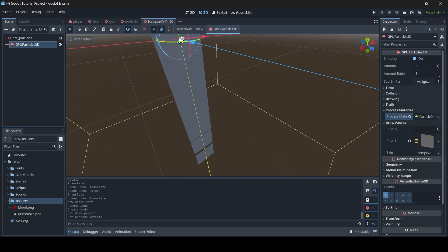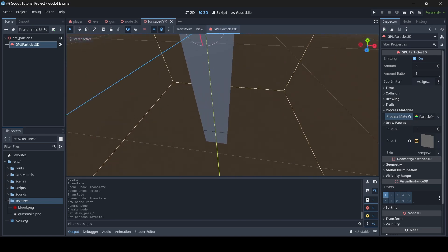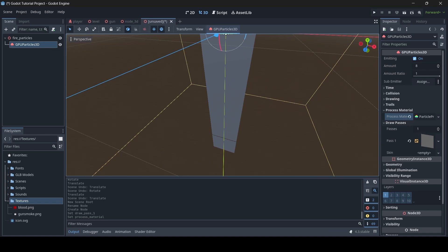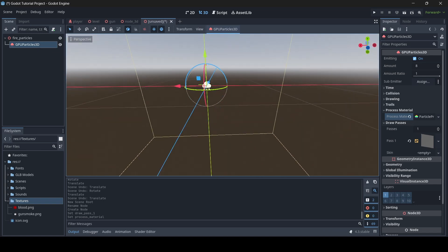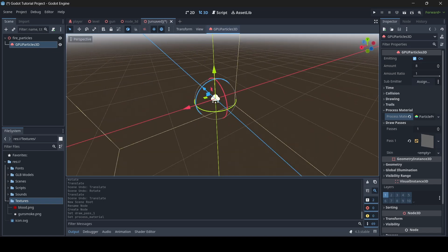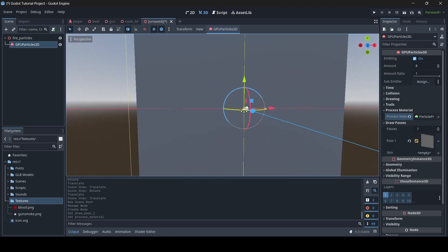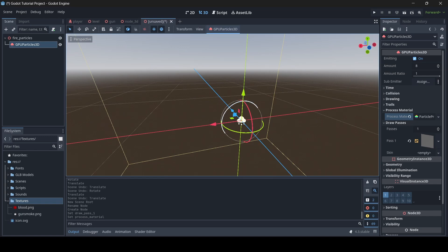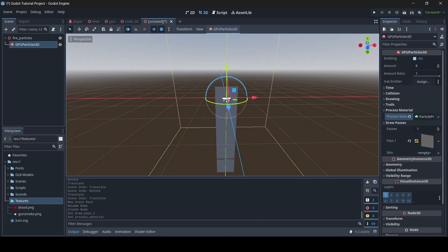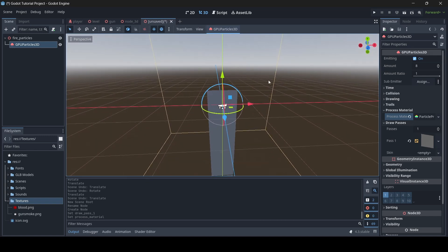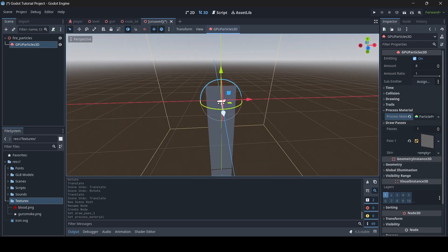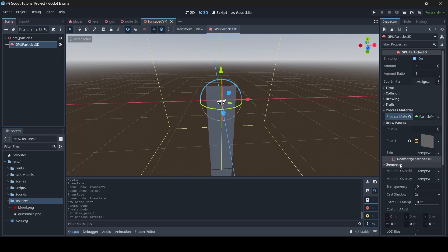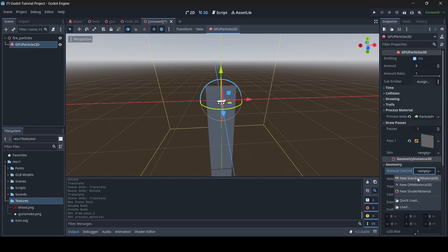Now your quad mesh will just be going down in a straight line. If you can't see your quad mesh, that's probably because you're facing backwards — make sure you're facing the direction the quad mesh is facing since they only have one face. Now we're going to add a new material: go down to Geometry, then where it says Material Override, select Empty and go New Standard Material 3D.